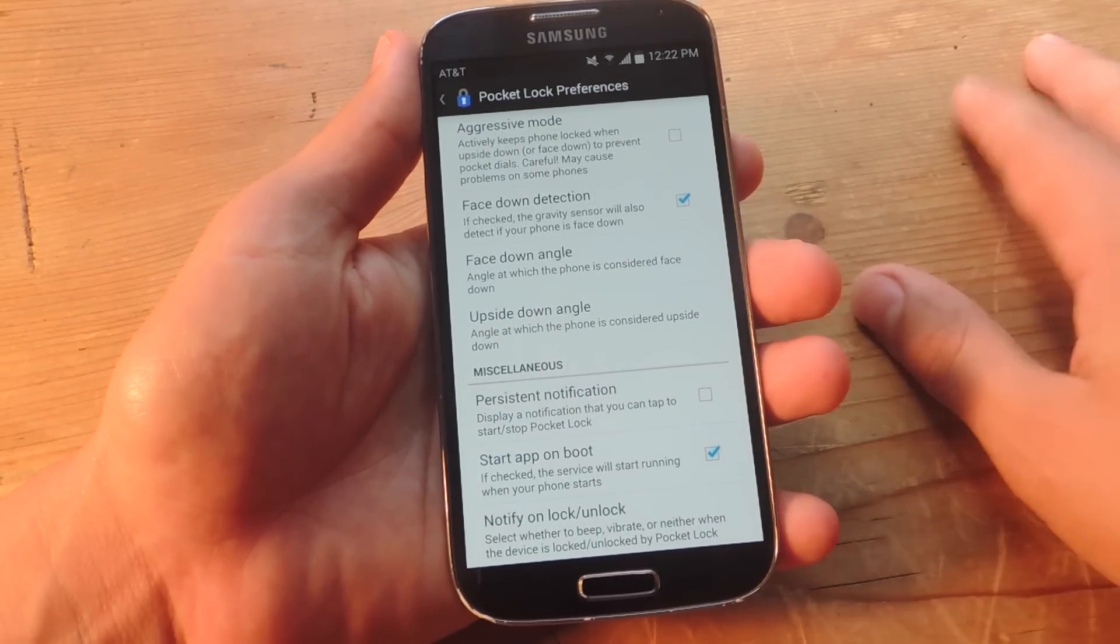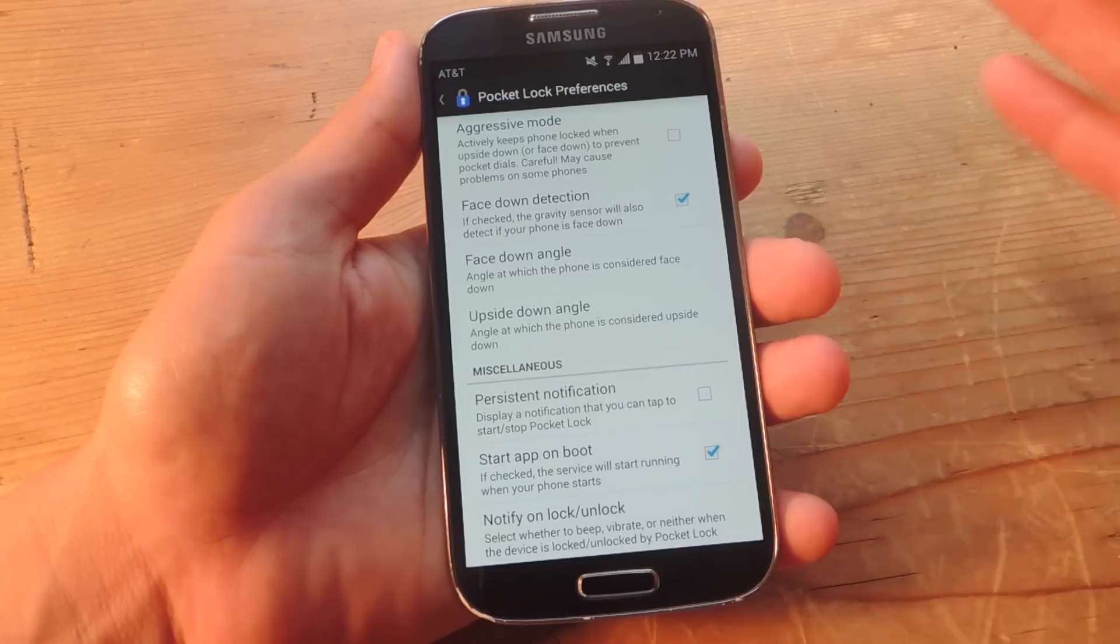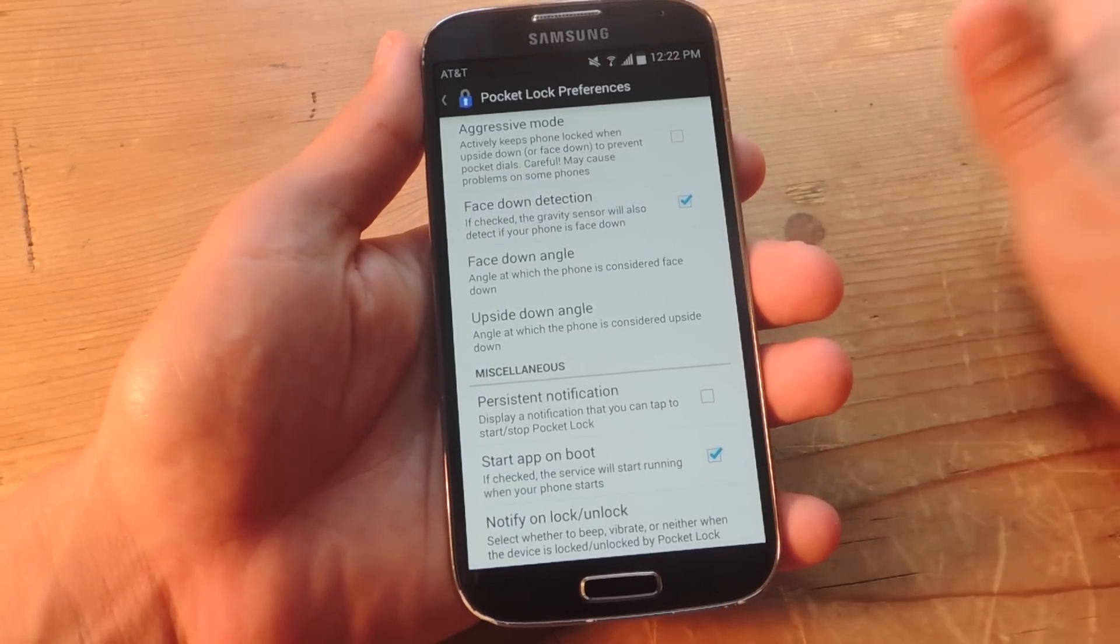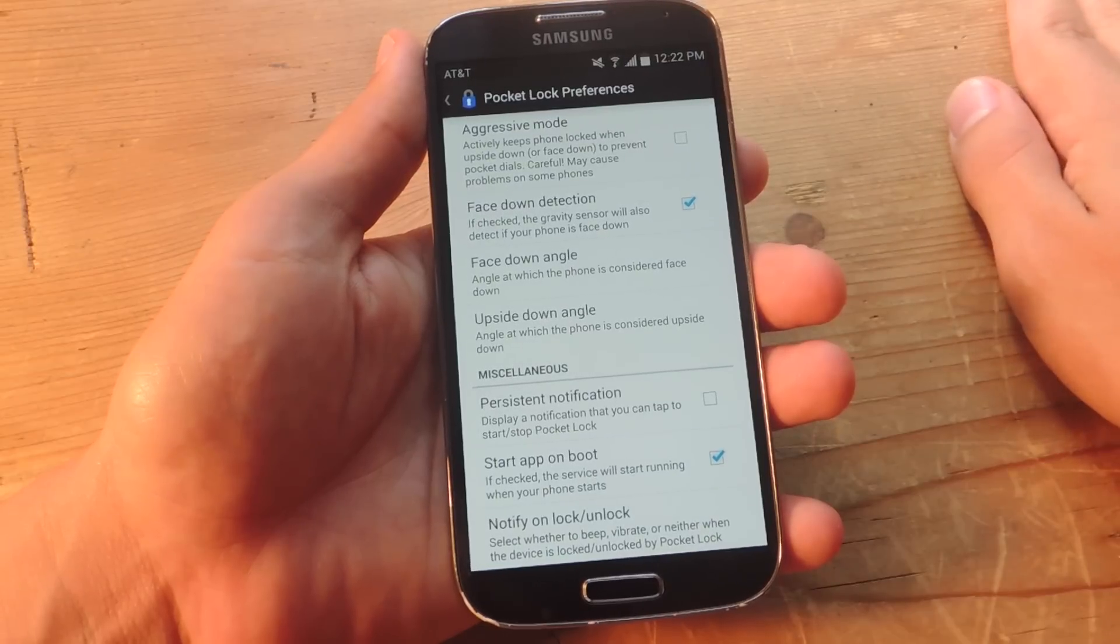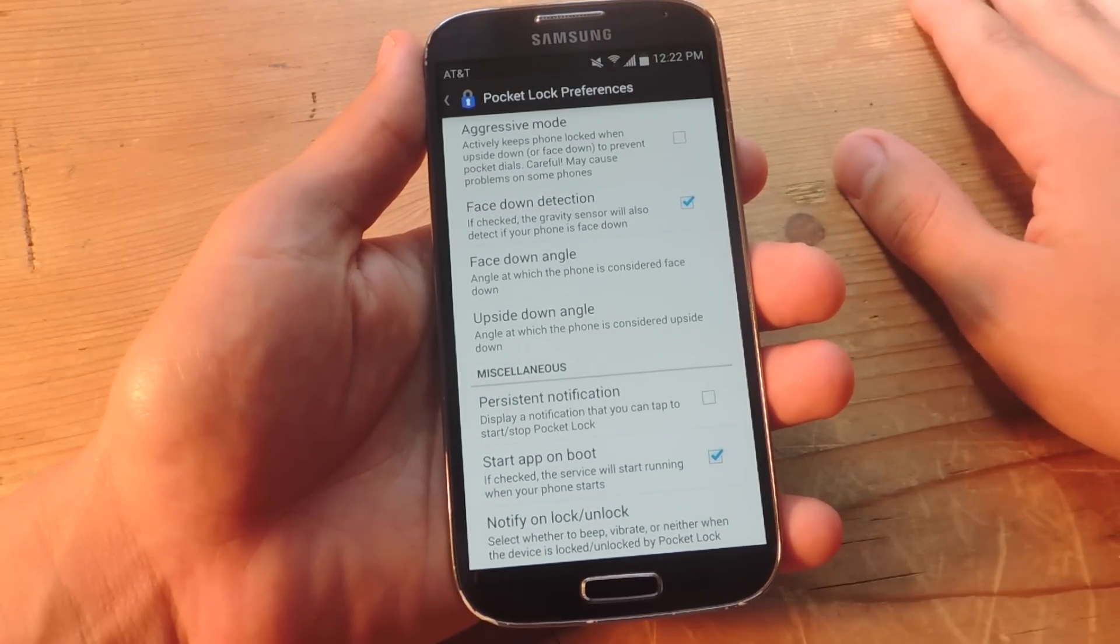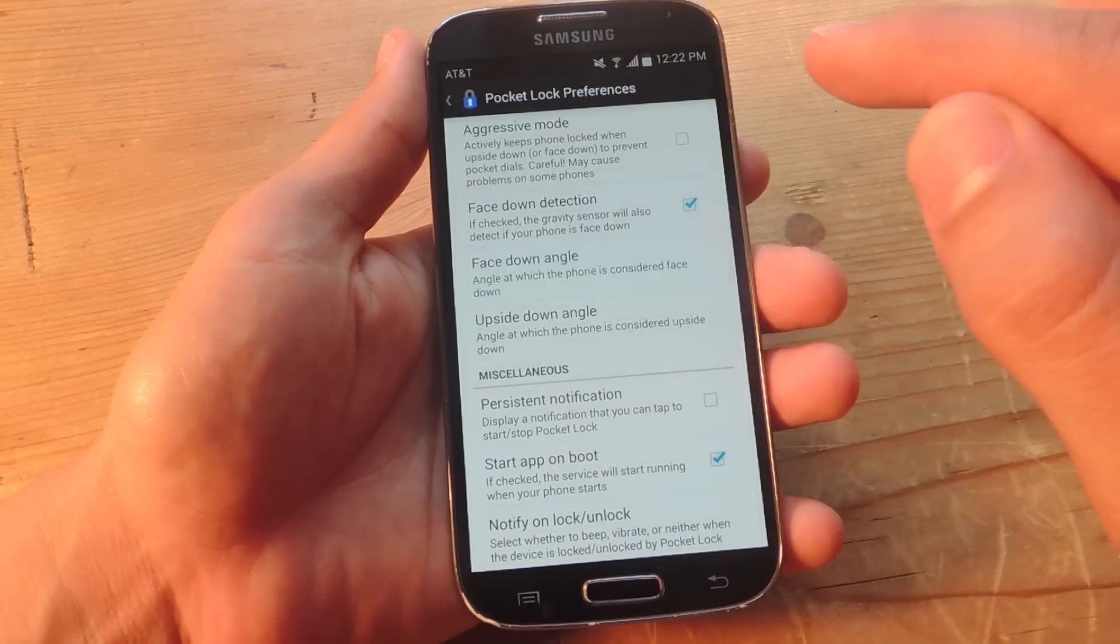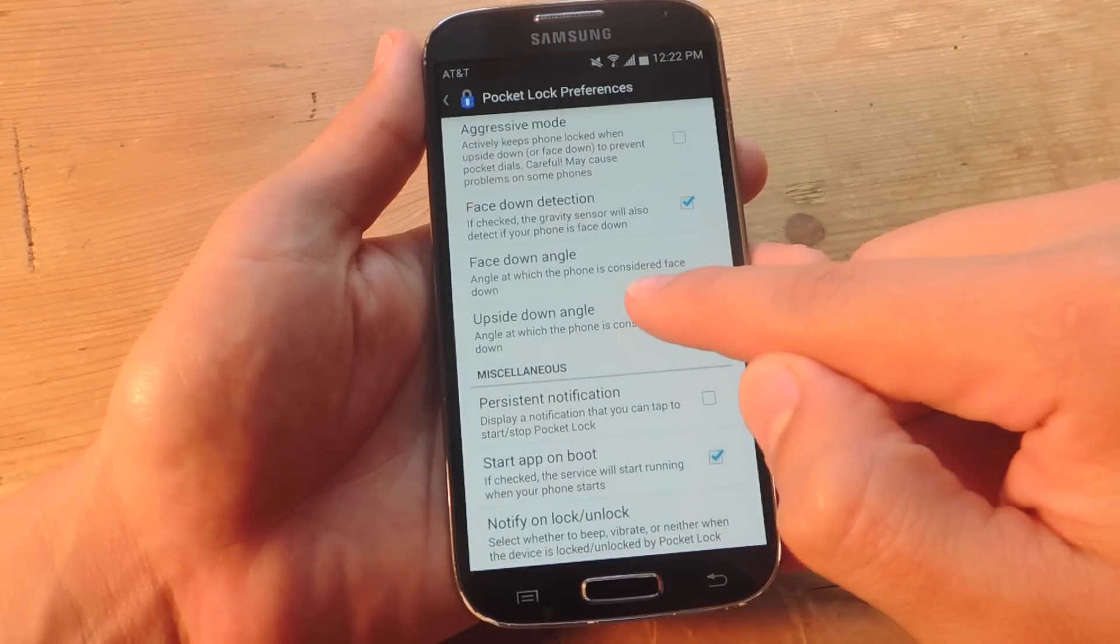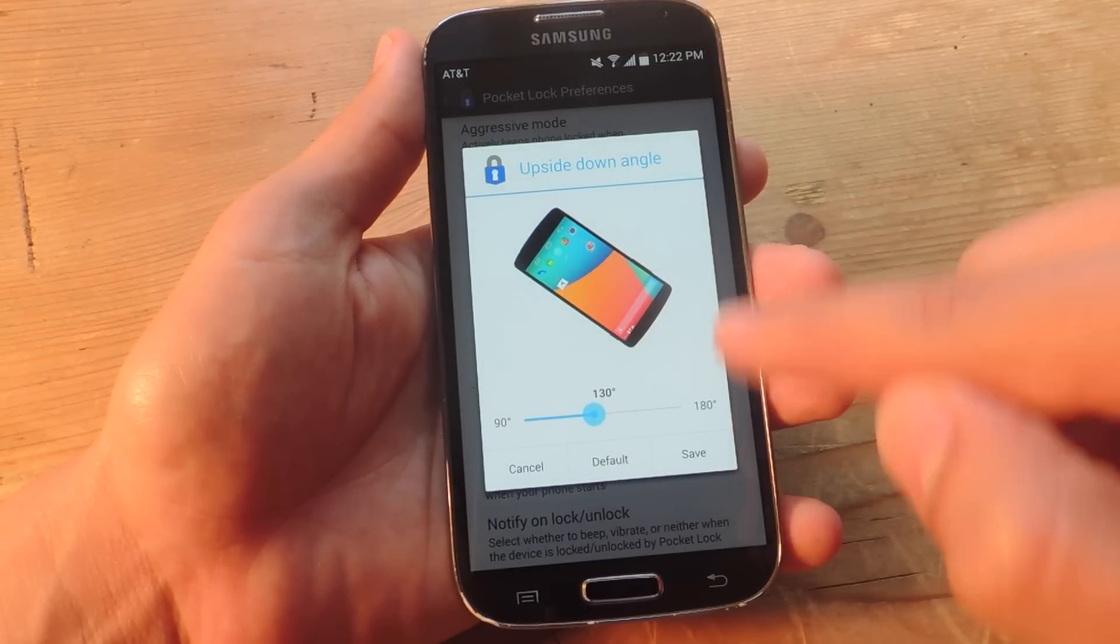Then there's face down detection. If this is checked, the gravity sensor will also detect if your phone is face down, which is pretty convenient if you're just leaving it on a desk. You just want to lock it. Save some battery. Then you can adjust the face down angle if you need to. You can also adjust the upside down angle. Say it's in your pocket.